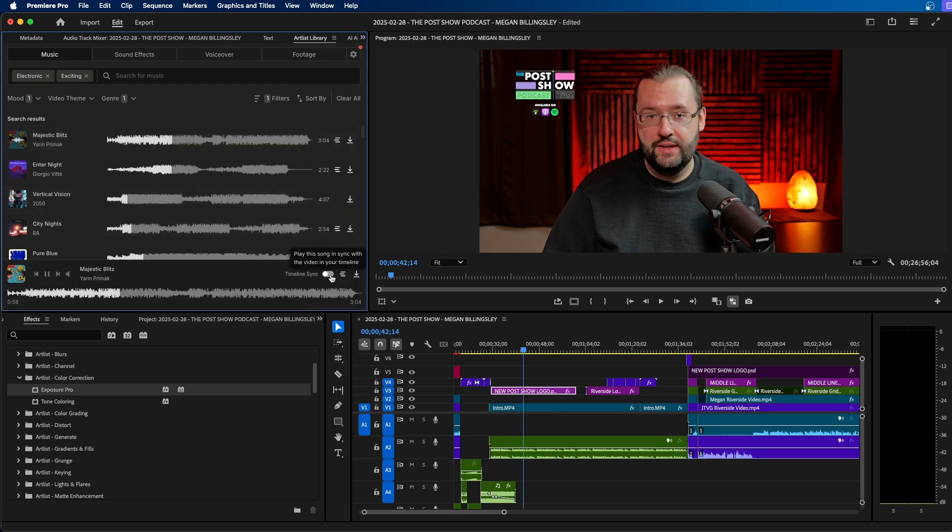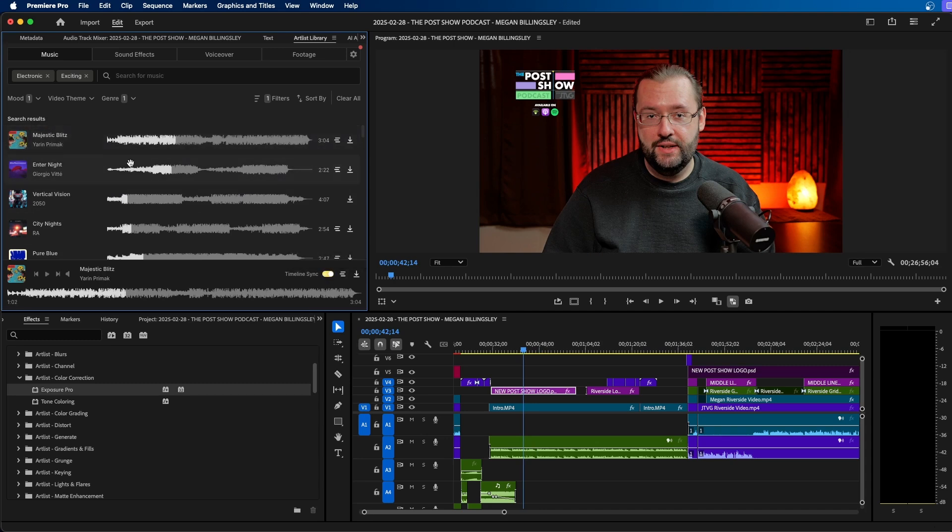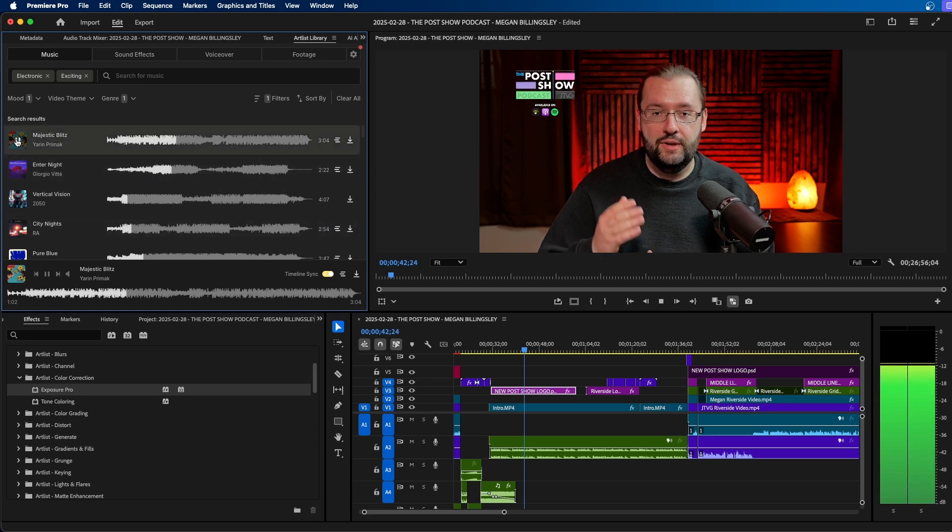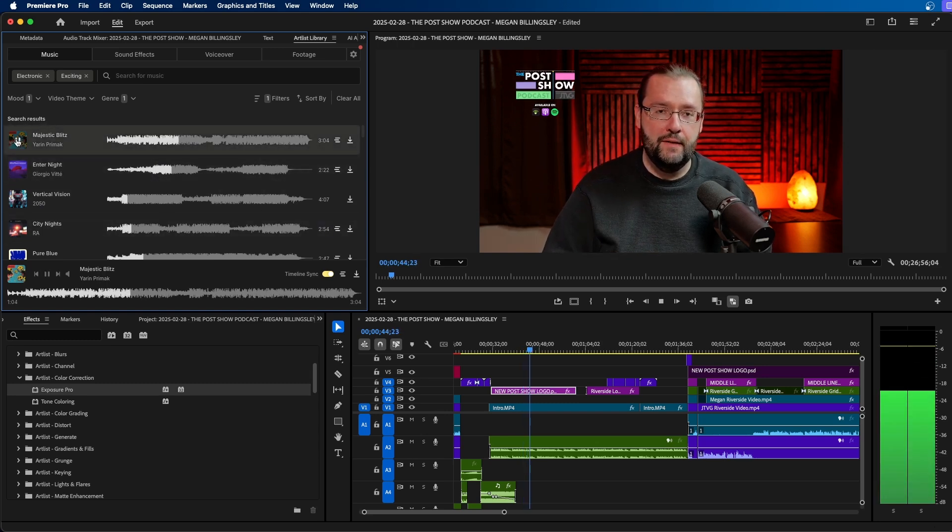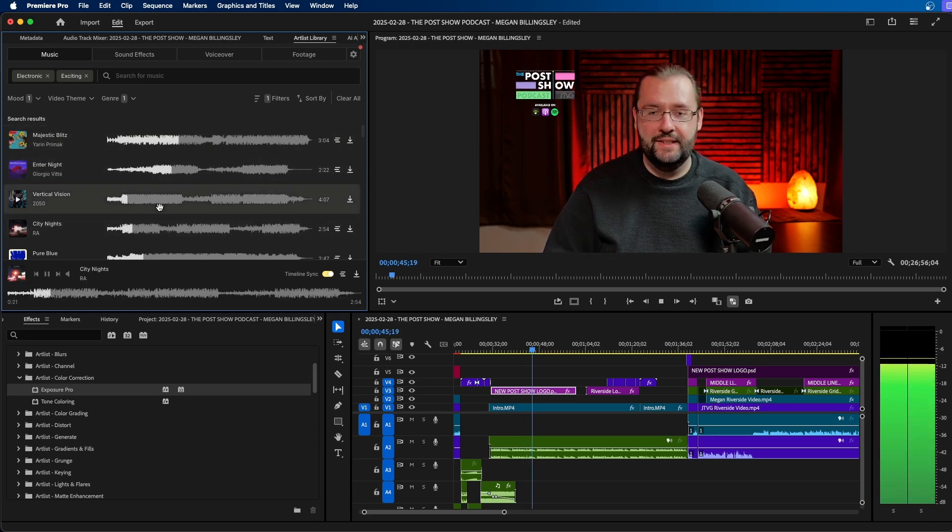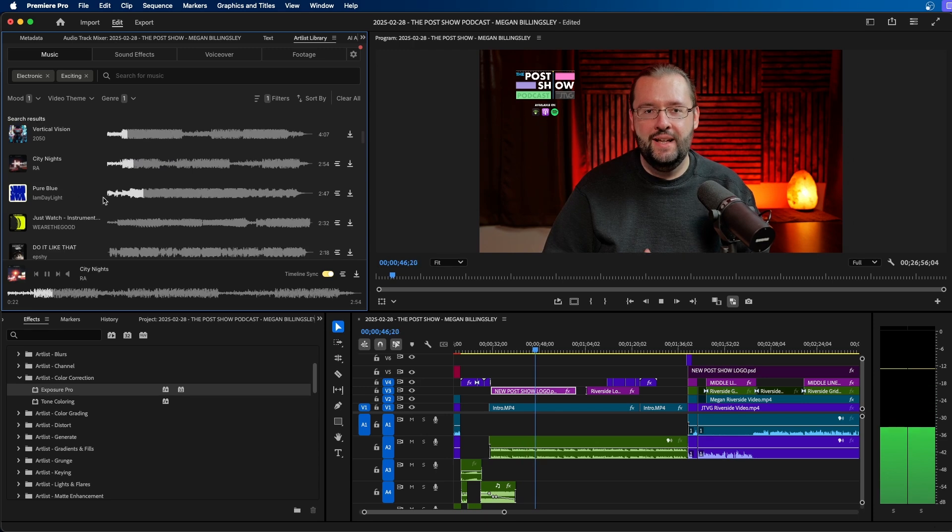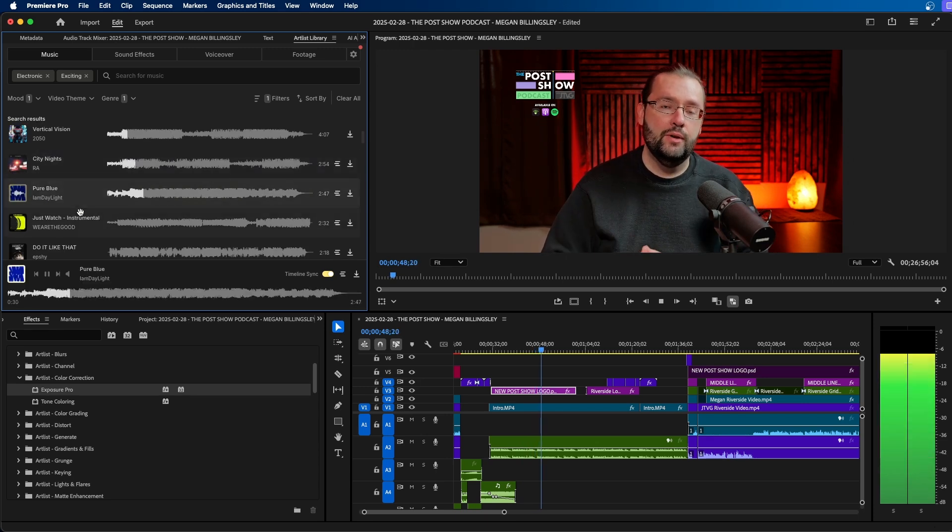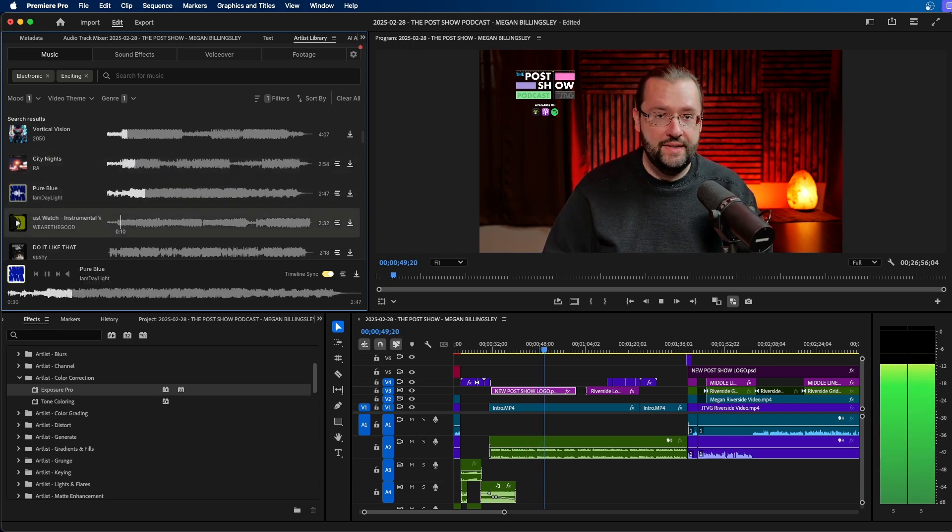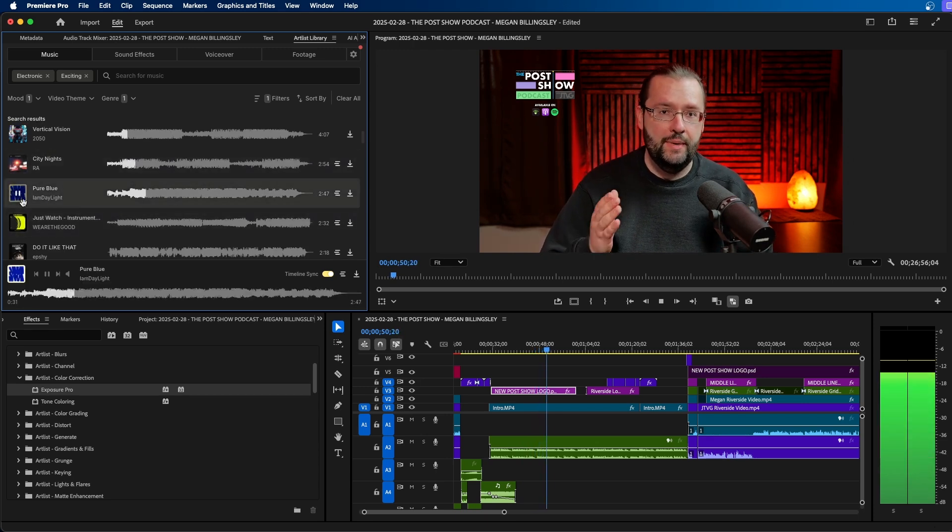I can start browsing directly inside this panel and also sync it with my Premiere Pro project. You'll notice that we have this timeline sync button at the bottom. If we enable it, you can see that the music will play with our video in our timeline. So we can easily preview the song with our video.